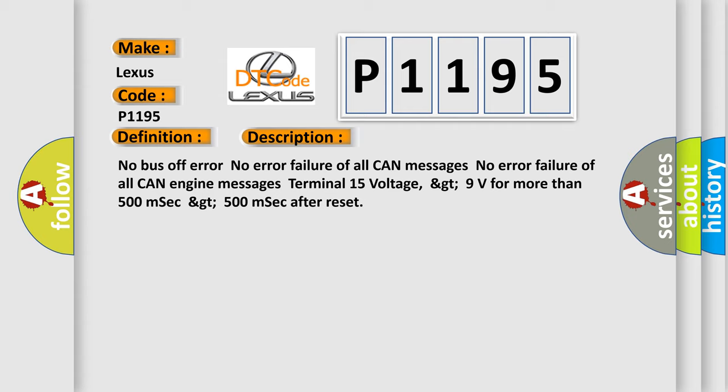Terminal 15 voltage greater than 9 volts for more than 500 milliseconds. Greater than 500 milliseconds after reset.